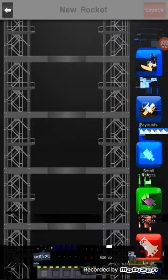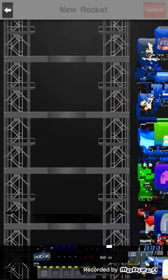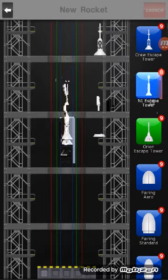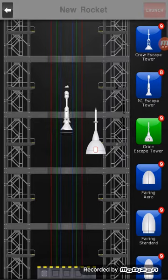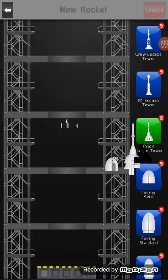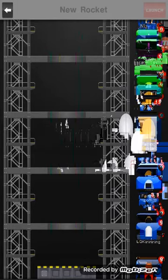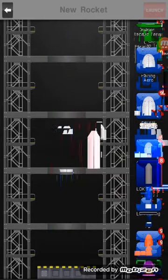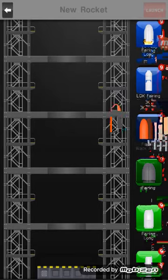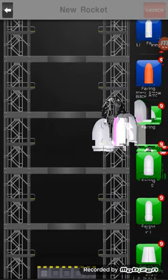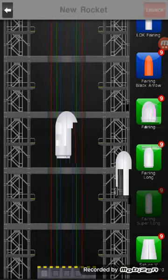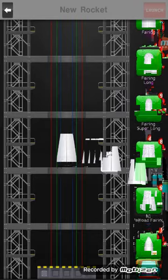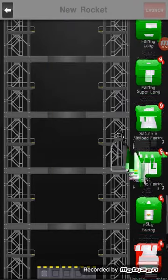So let's start with the fairings. We've got the crew escape tower, the N1 - this is like the Russian rocket they used for moon missions. This is the Orion fairing, a real long standard fairing. This is the Long March fairing, the Lipstick rocket fairing. We got another long one and a super long fairing, the 7-5 fairing. This is the N1 fairing, and we got the PSLV, which is an Indian rocket fairing. The SLS universal adapter and payload adapter.